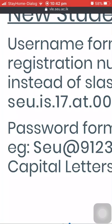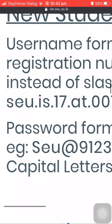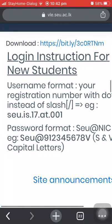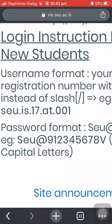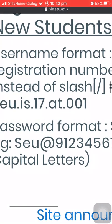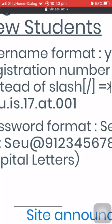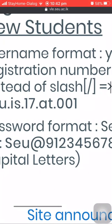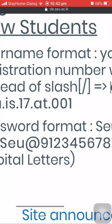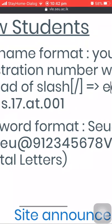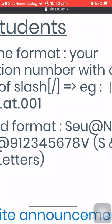There is also a format for the password. The password format is capital Seu@NIC, for example Seu@912345678V with S and V as capital letters.